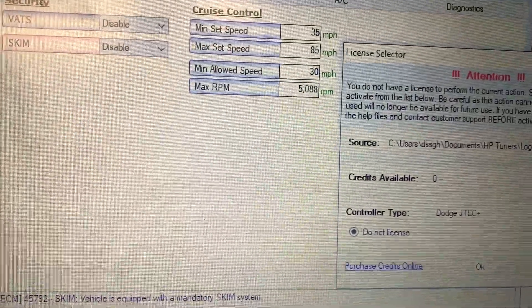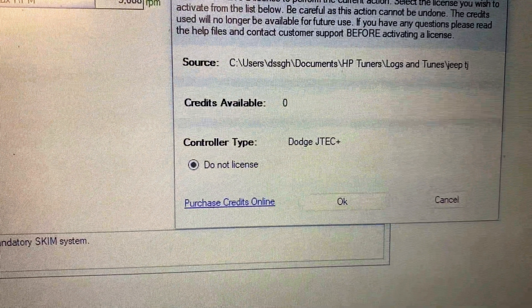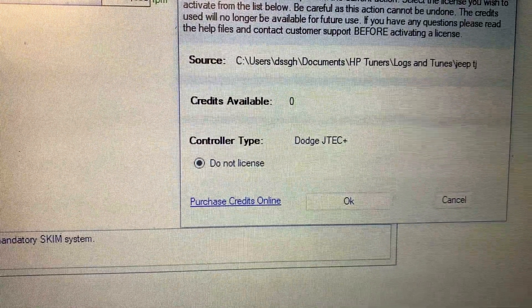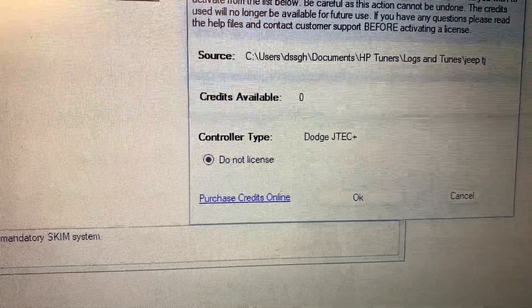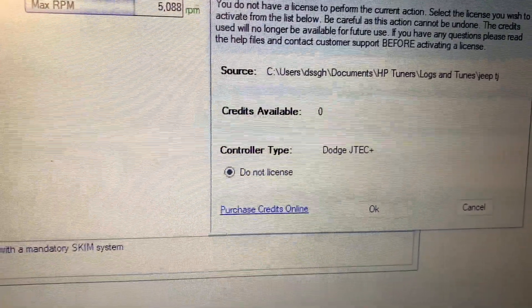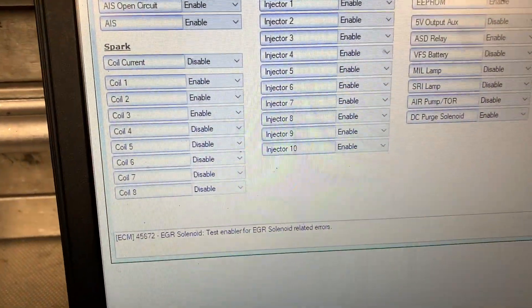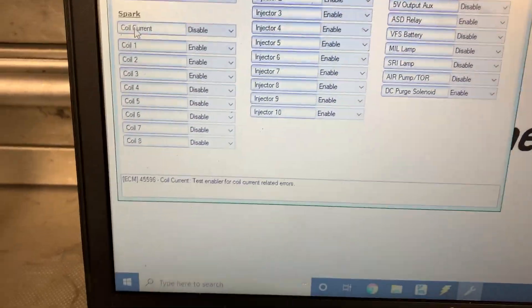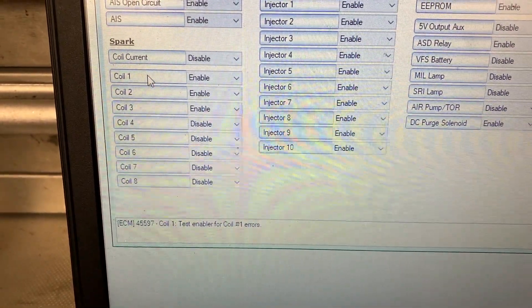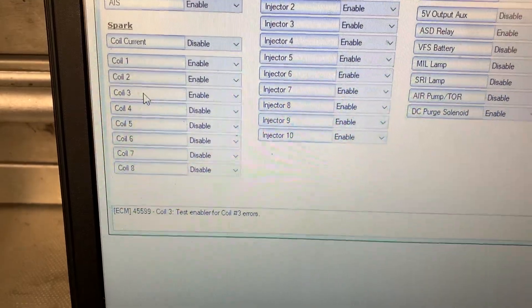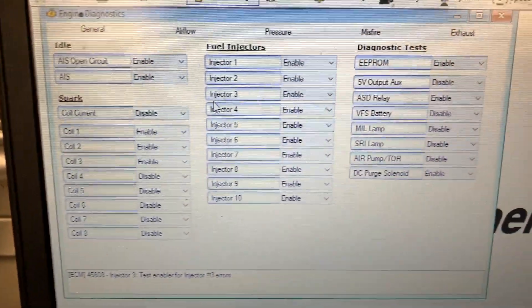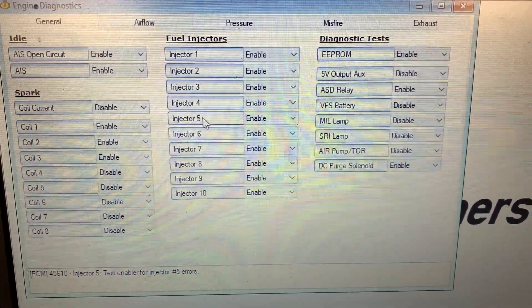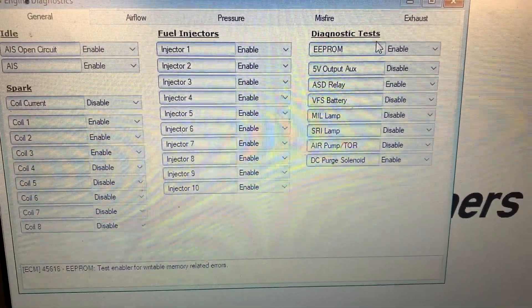Interesting. I can turn the SKIM to disable. And then I want to see how many license credits it would take, but it does not show me. I find this interesting. So my Jeep TJ had the coil bar, so I can understand why coil one, two, and three are enabled. But if you go over to injectors, why are they all enabled?